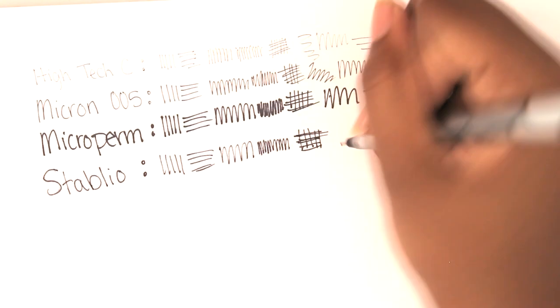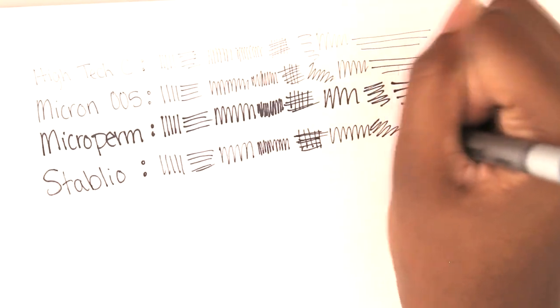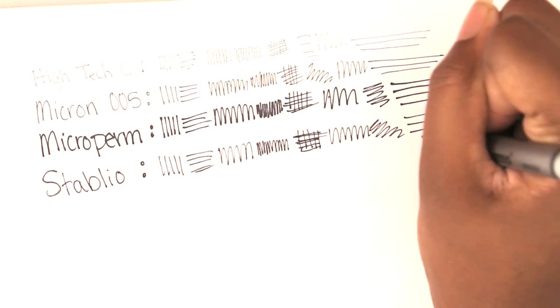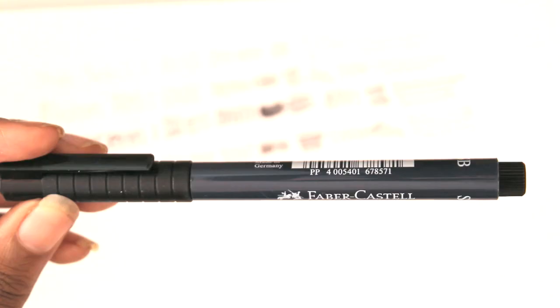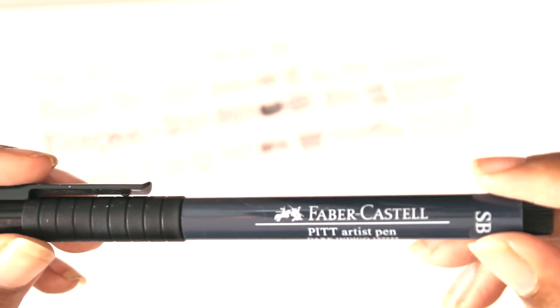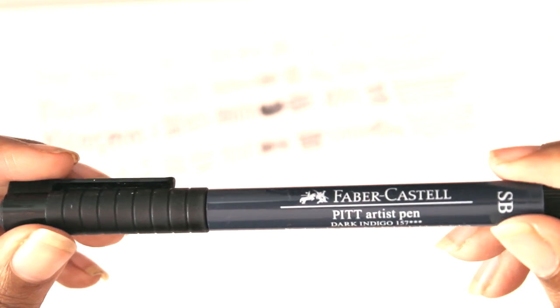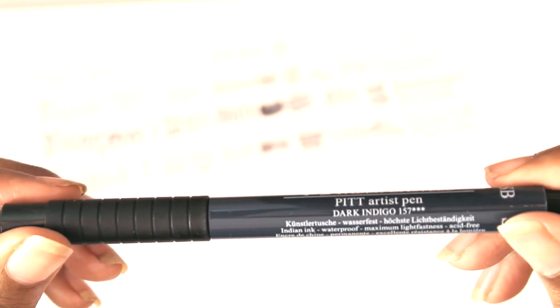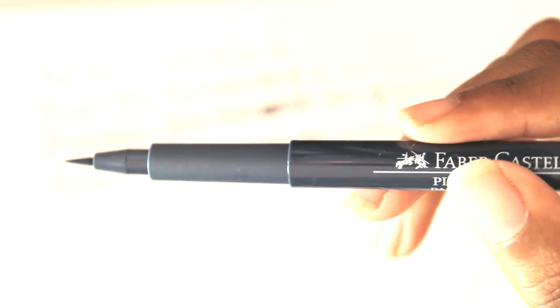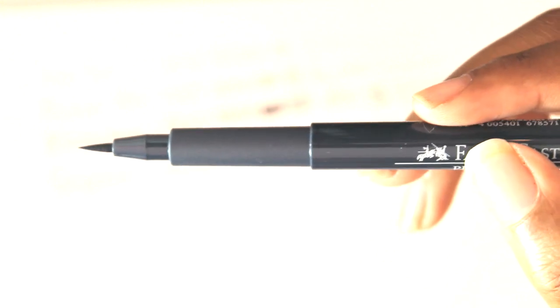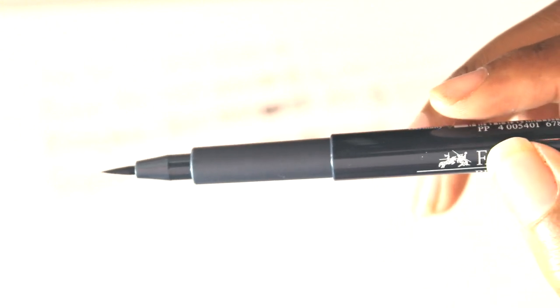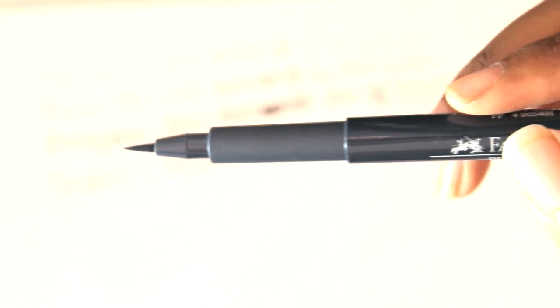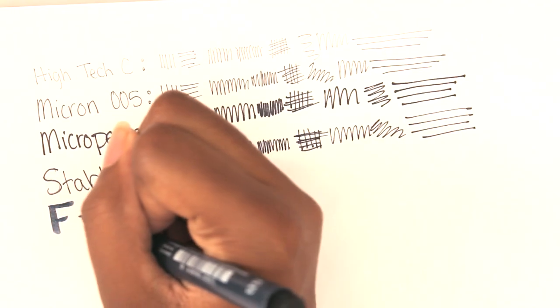Next we have a brush pen, and this is the Faber-Castell. It's like a navy color, I thought that was kind of cool. I got this also in a Sketchbox - I mostly got all these pens and brush pens in a Sketchbox if you wanted to know.